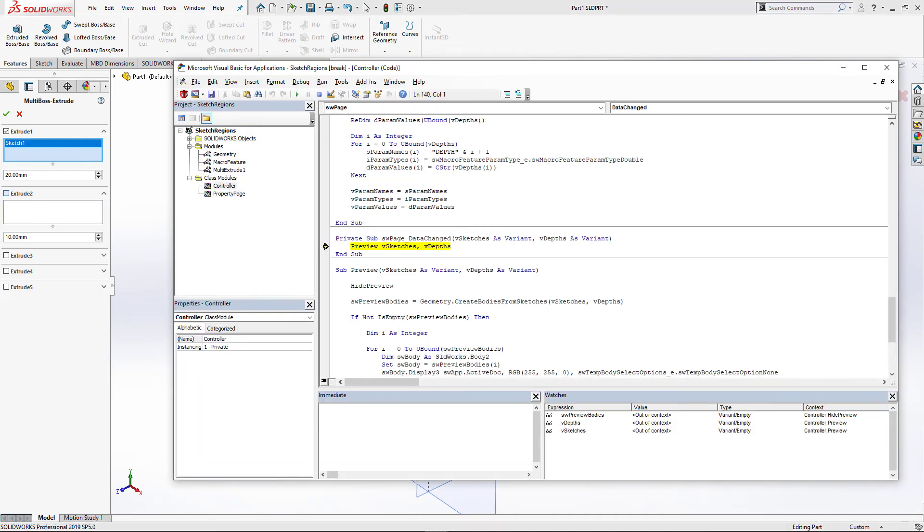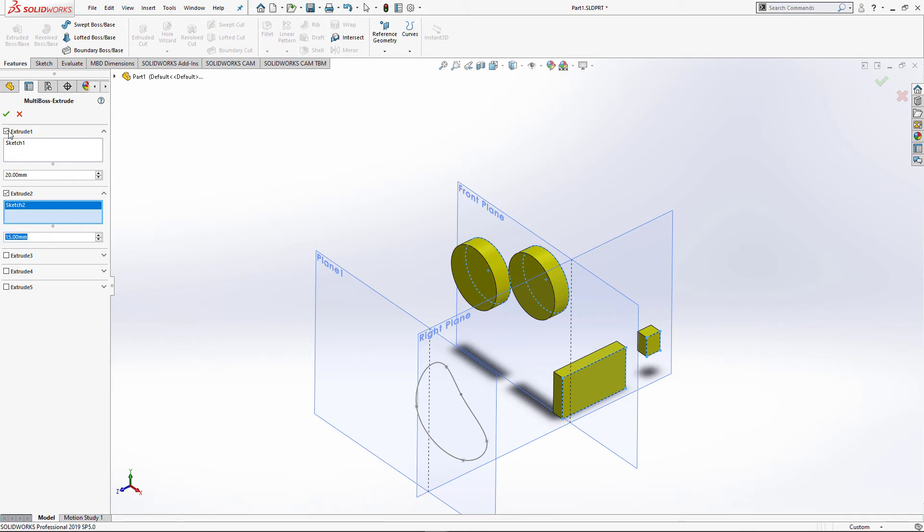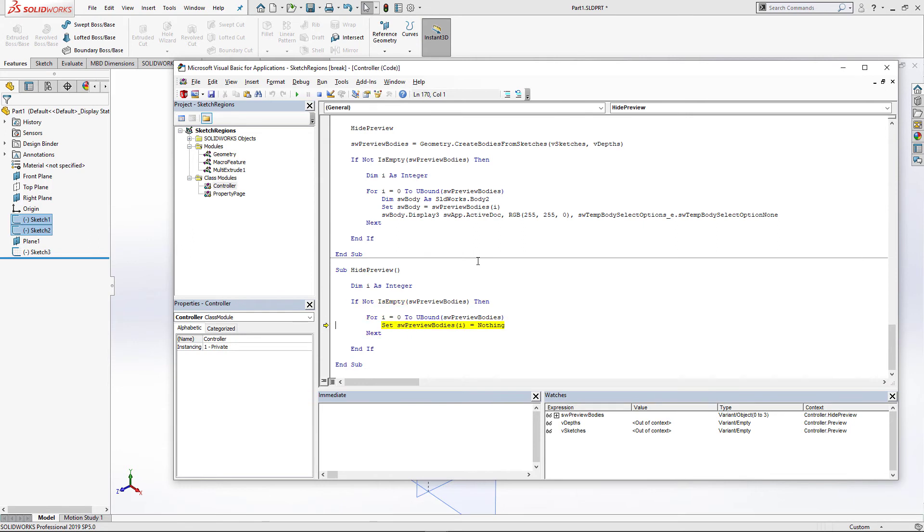We can activate second group and do the same. I'm just going to select another sketch and specify the parameter of depth.